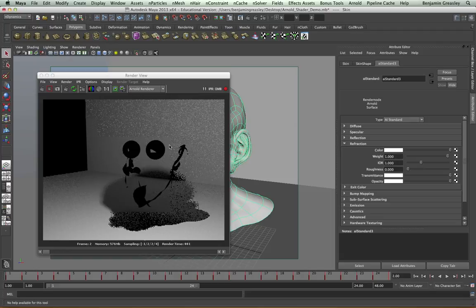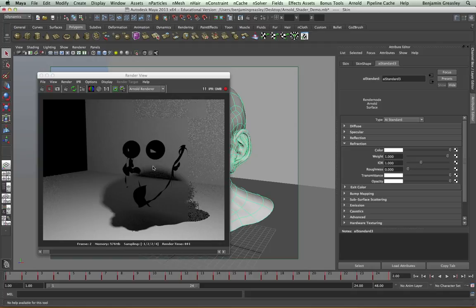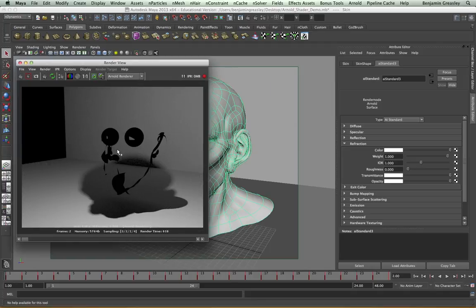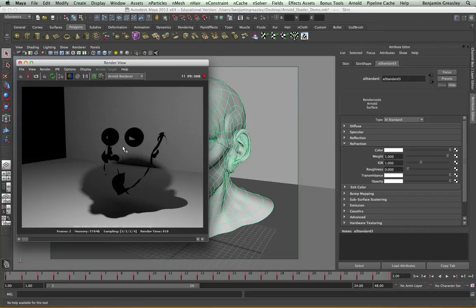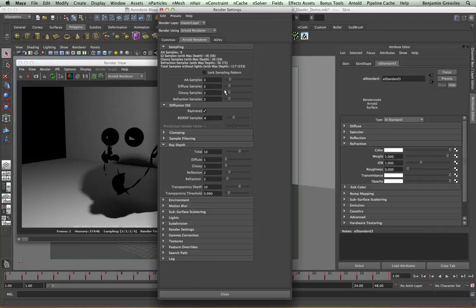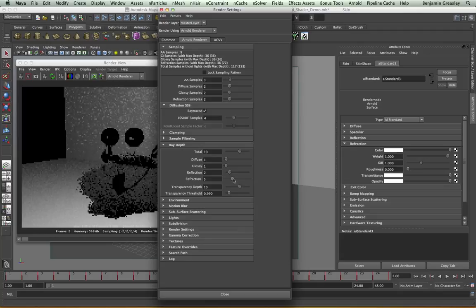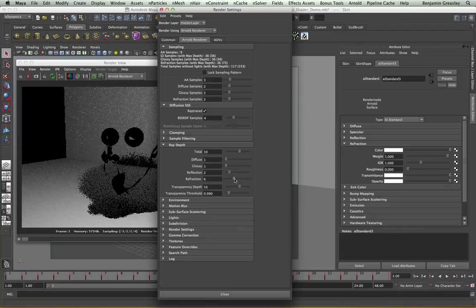The first is I'm getting all of these different black objects within my scene, and that is being caused by my refraction ray depth. As we've seen in the previous video, we need to specify how many times a ray can bounce in a scene before it is being killed. And what's happening here is the rays are not bouncing enough. So I'm going to go to my render settings, to my ray depth, and I'm going to increase my refraction ray depth to six.